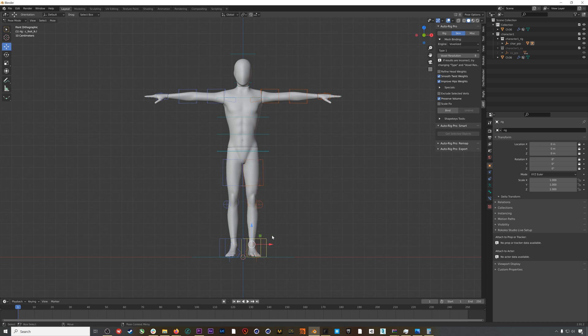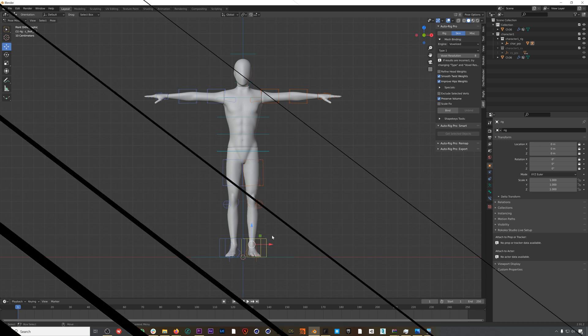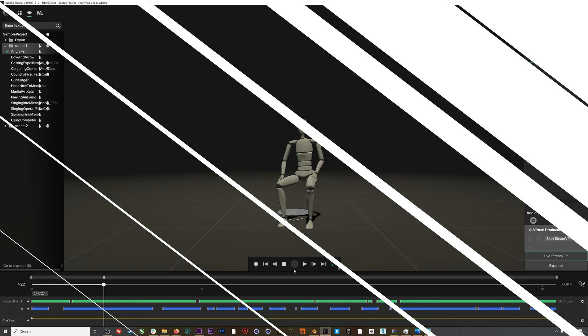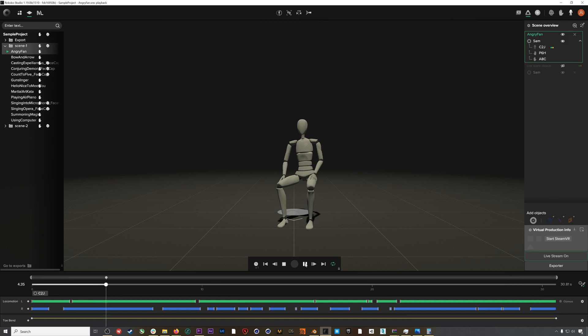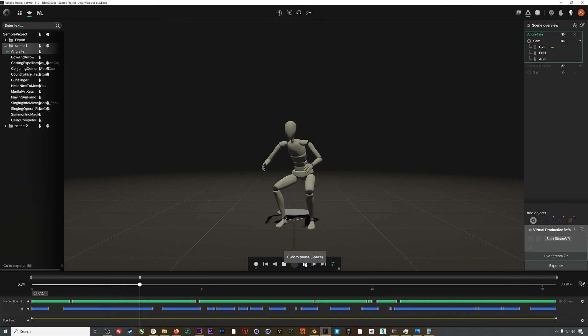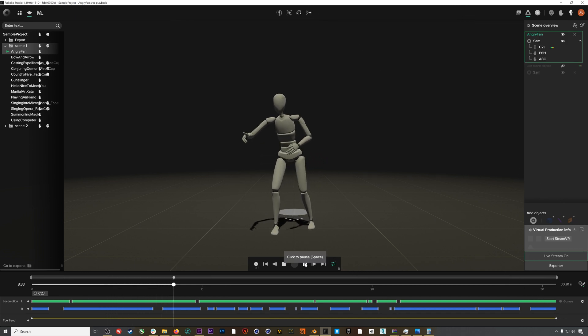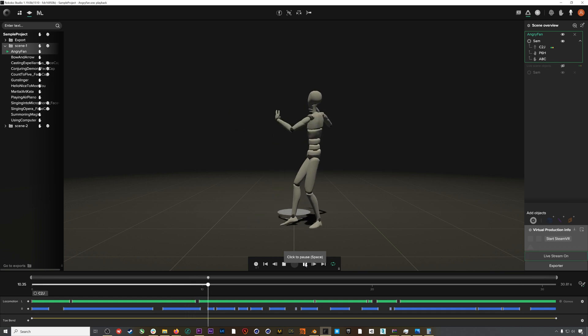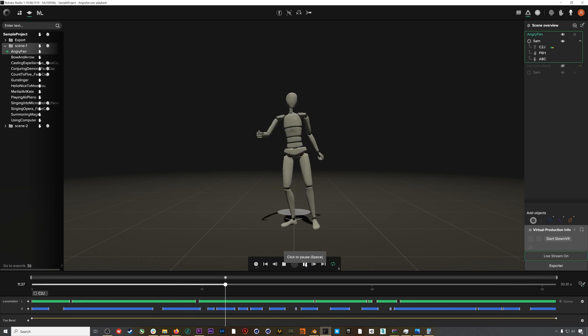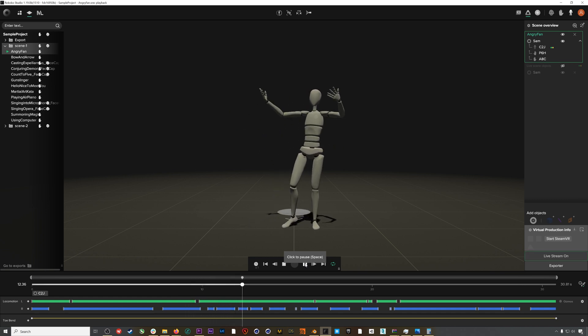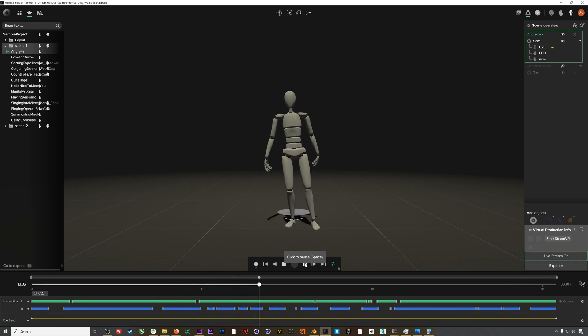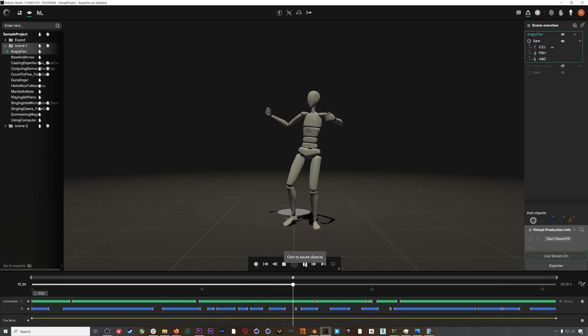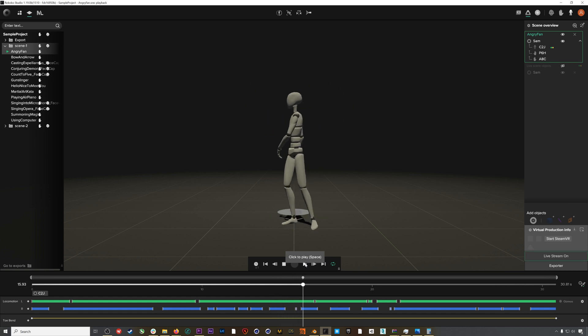Now let's bring in some Rokoko mocap to retarget to it. If we jump into Rokoko Studio, I'm going to export one of the free sample animations that comes with Rokoko Studio. You can download Studio right now and it has all these sample animations which you can use for any project.